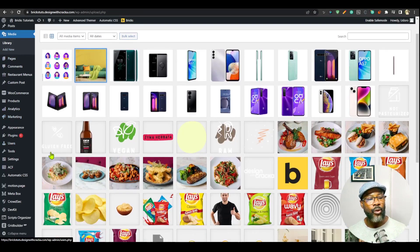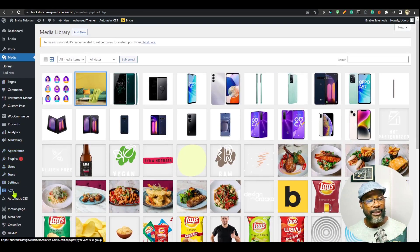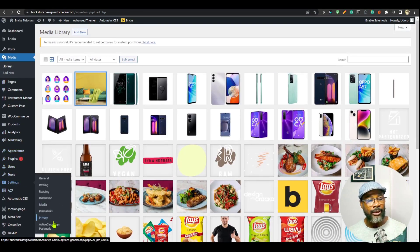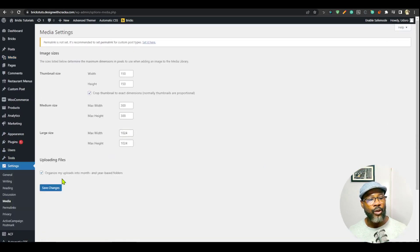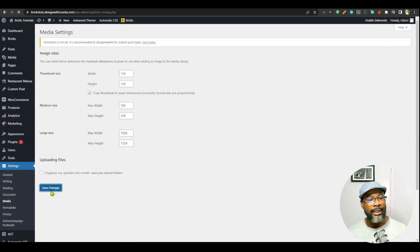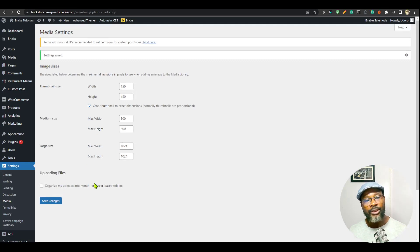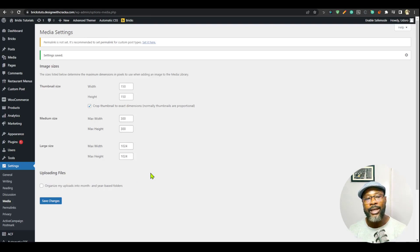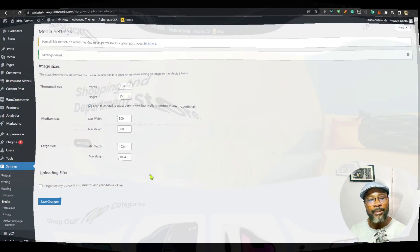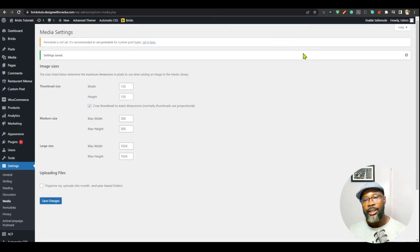So what you're going to do is to go into the settings, go to settings, go to media, and then you're going to disable this. Just uncheck this and then save it. And once you save it, when you upload a new image, it's going to save it in the uploads folder without breaking it into years and months.